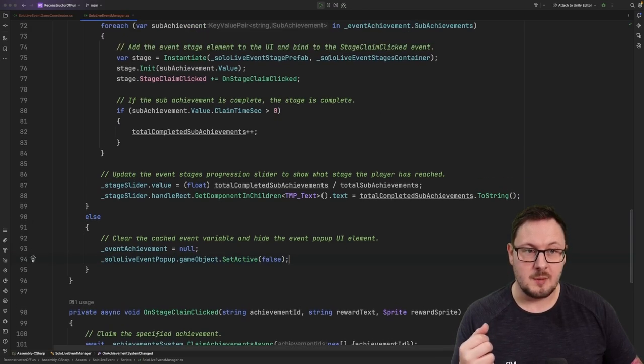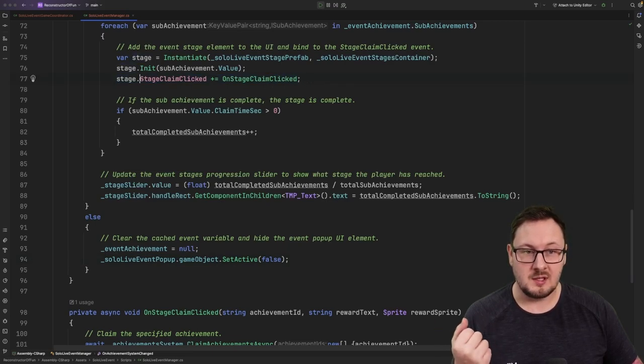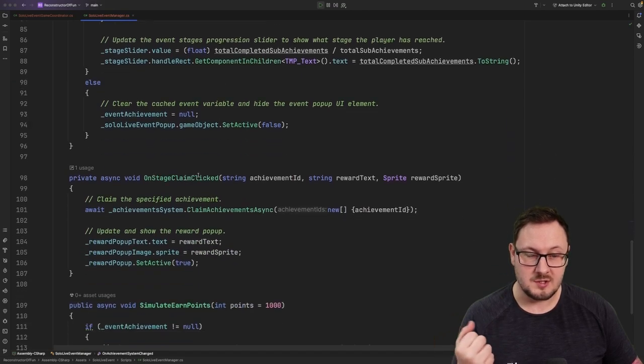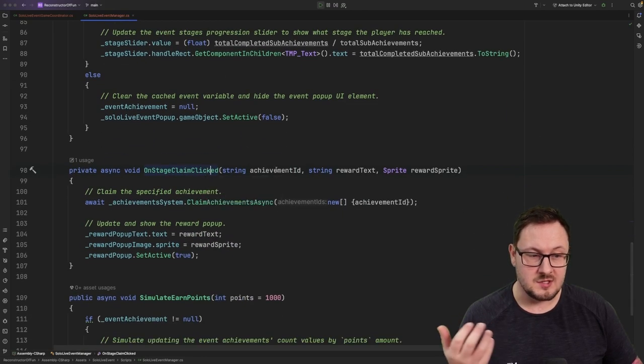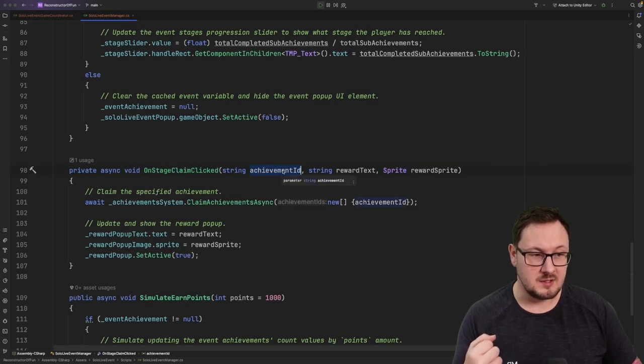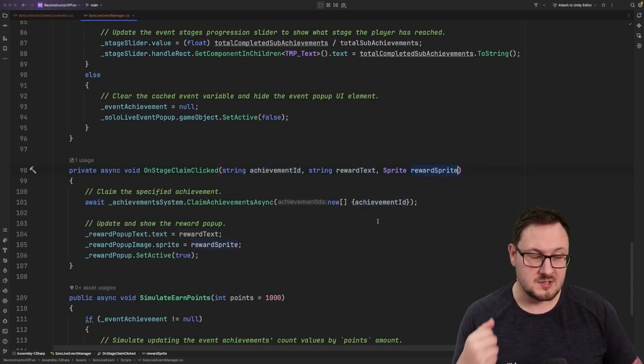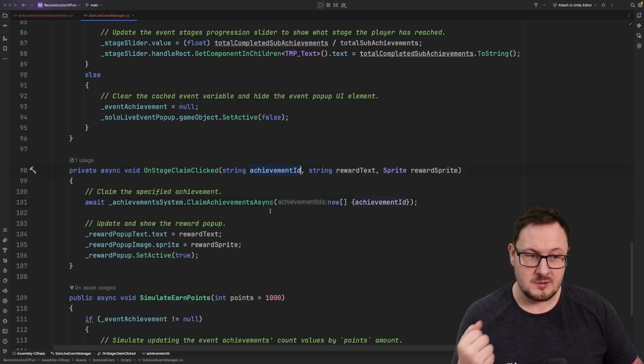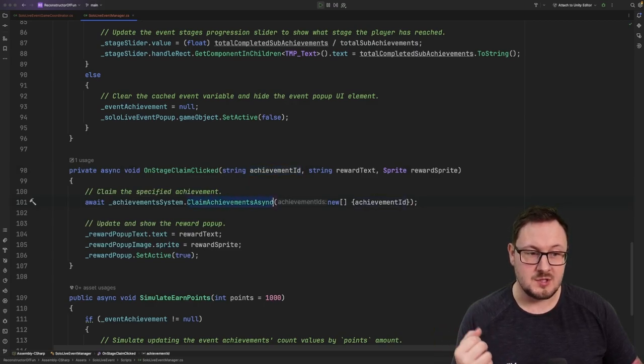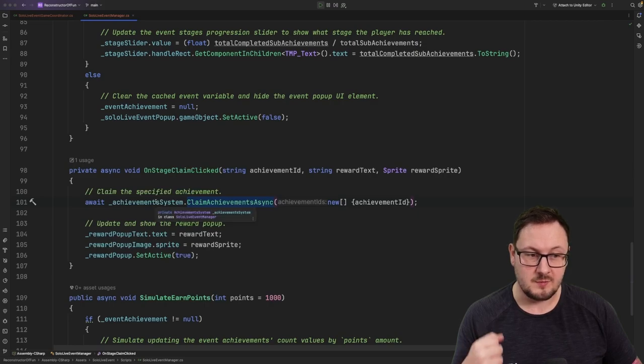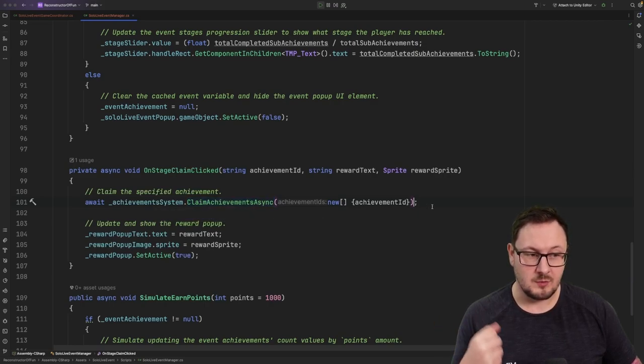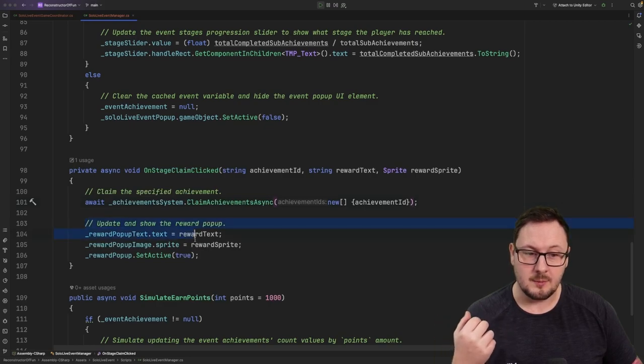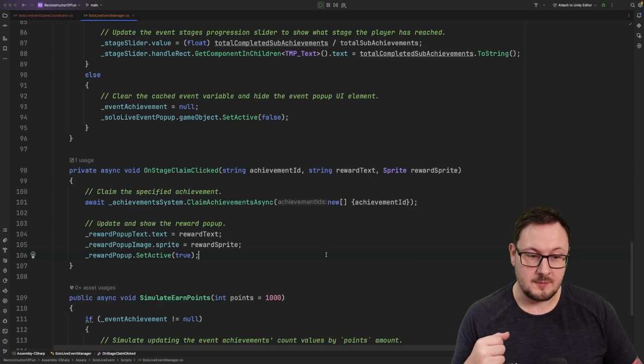You'll see above that when we instantiated our stage object, we attached a listener to the stage claim clicked event. If we come down to our onstage claim clicked function here, you can see that we get a reference to the achievement ID as well as what reward text and the reward image to display. So we're going to use that achievement ID here to call out to the claim achievement async function within the achievement system itself to claim the reward for that particular achievement. Once we've done that, we're going to pop up the UI reward panel to show the user what they've received.